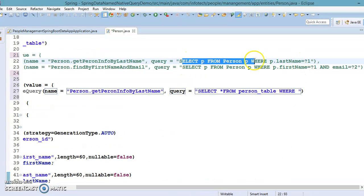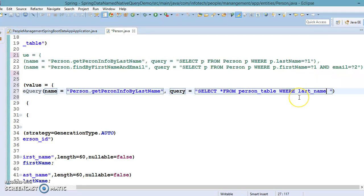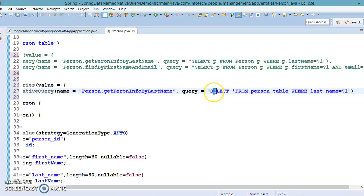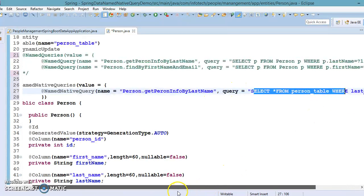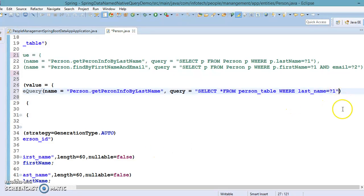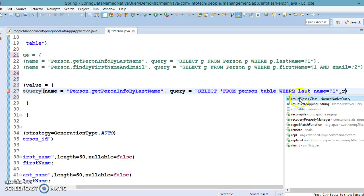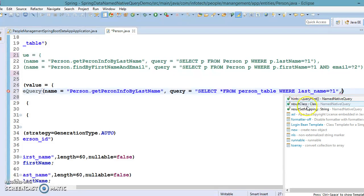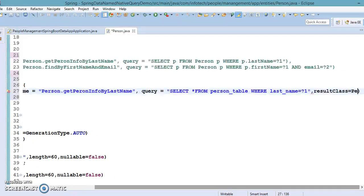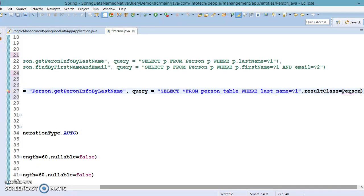The SQL query uses ?1 as a parameter placeholder, very similar to JPQL. One important thing: when writing a SQL query, you must provide a clue so Spring Data JPA knows which entity class to bind the results to. This requires specifying the 'resultClass' attribute, which should be set to Person.class.